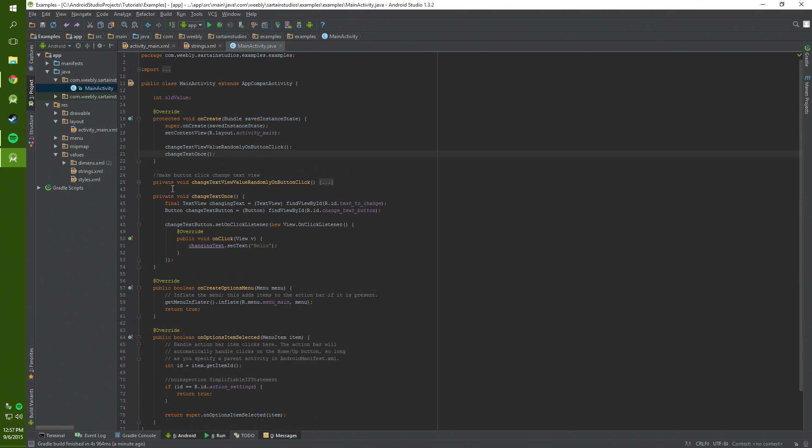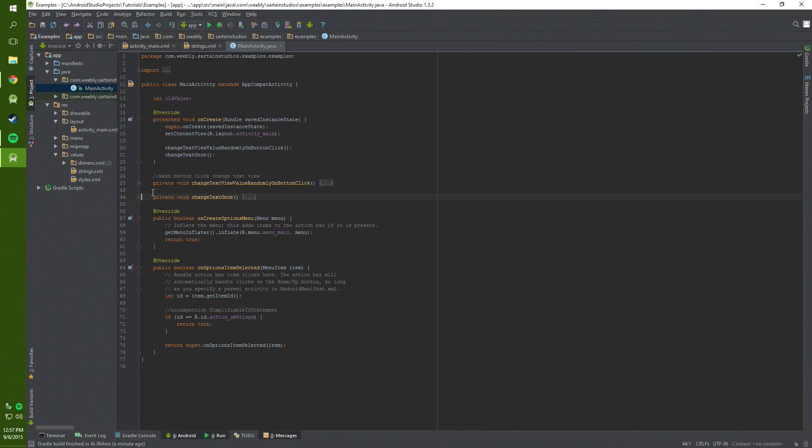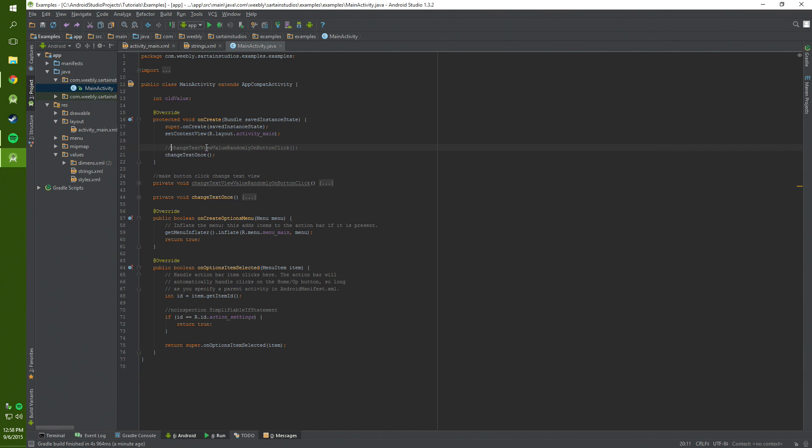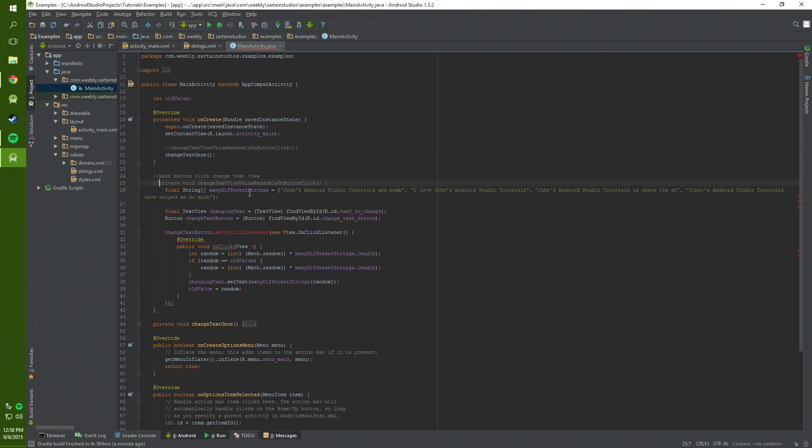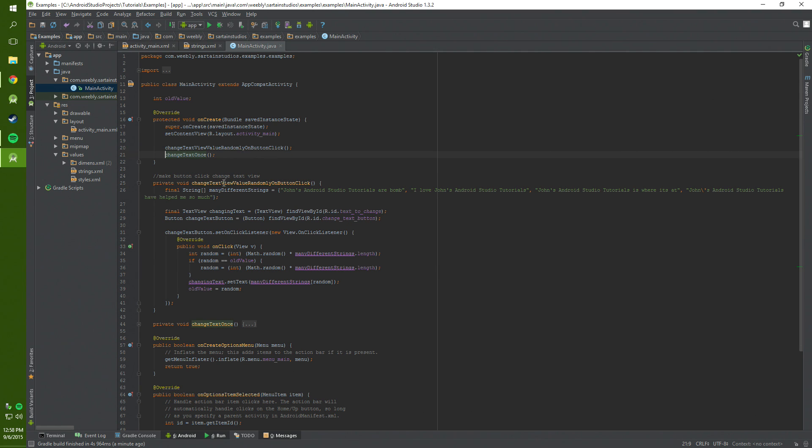In order to have this work properly we can only use one of these methods at a time. So we can only use the change text once or the change the text randomly on button click. So if let's say we only want to change the text once we can comment out this code that way it will not run. Or if we want to change the value randomly we can comment out the change text once and that way it will not run that.